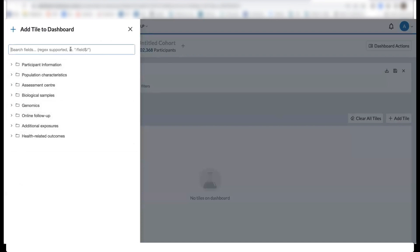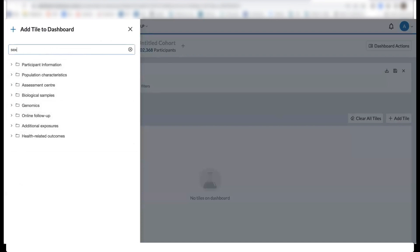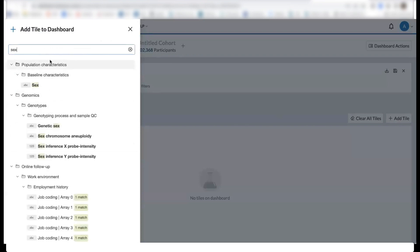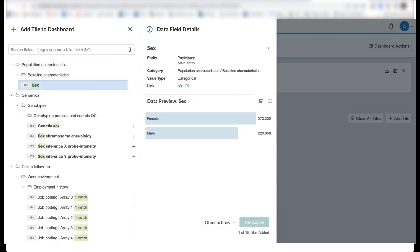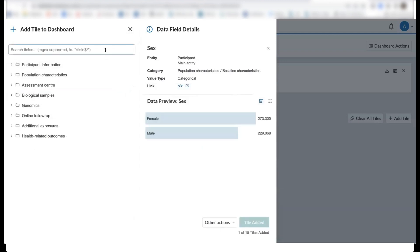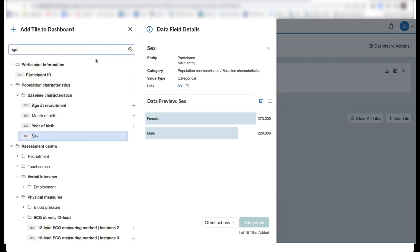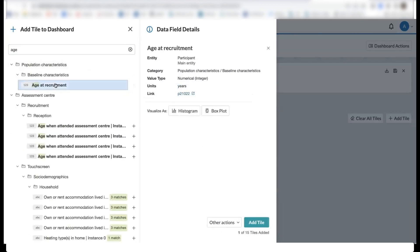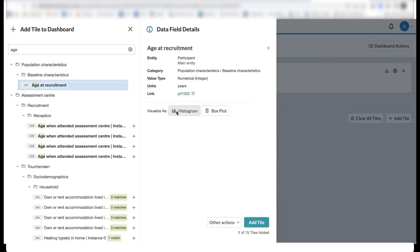So say we are interested in sex, we can add this as a tile and also age at recruitment.